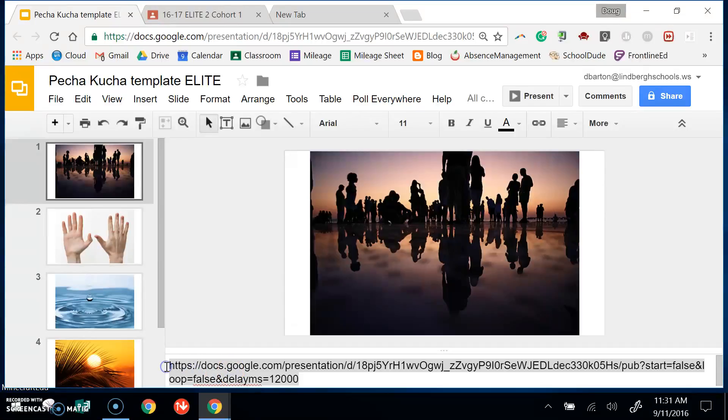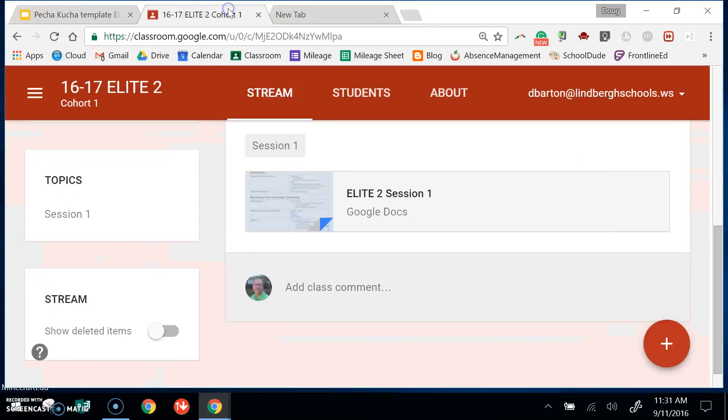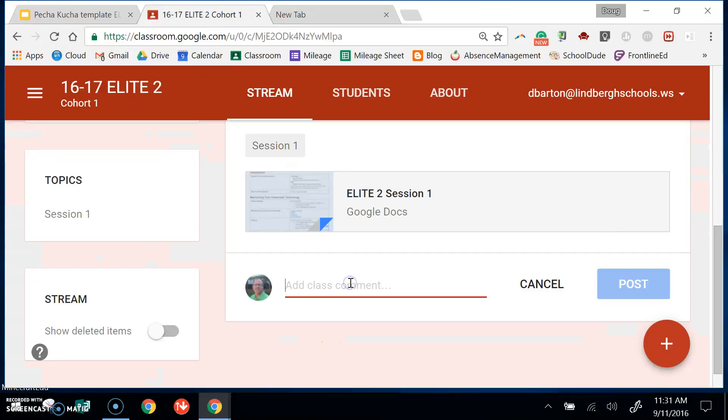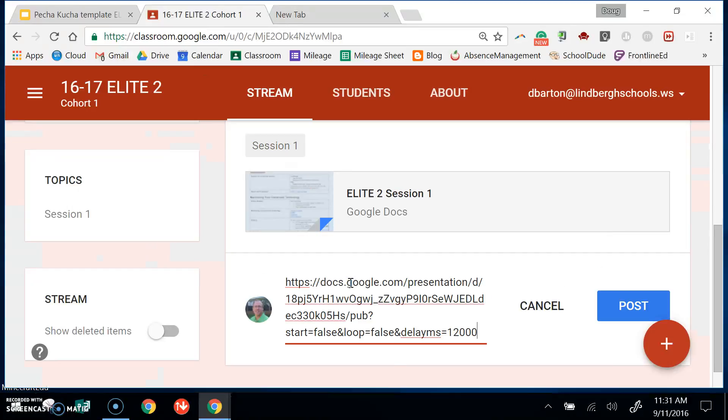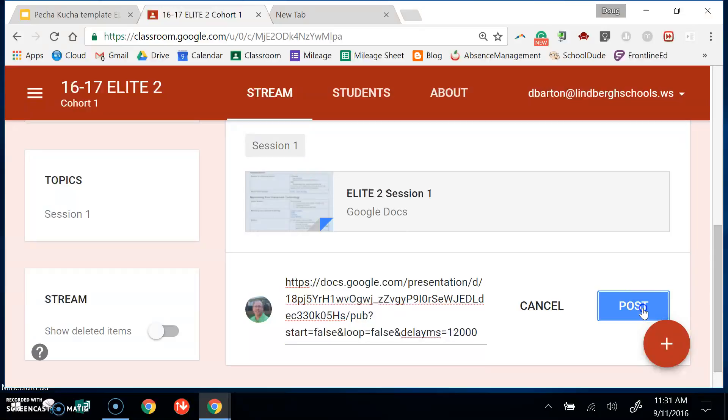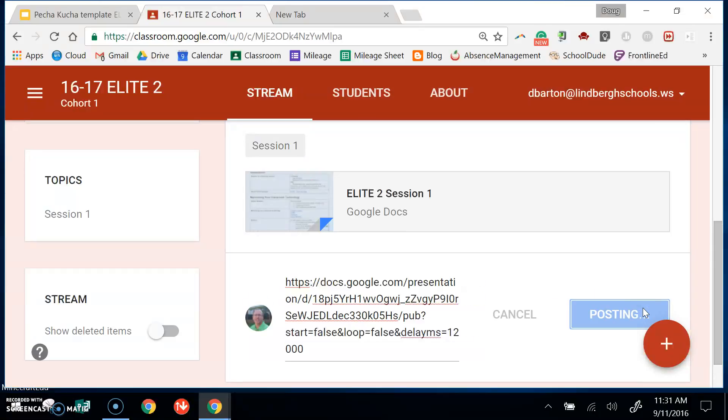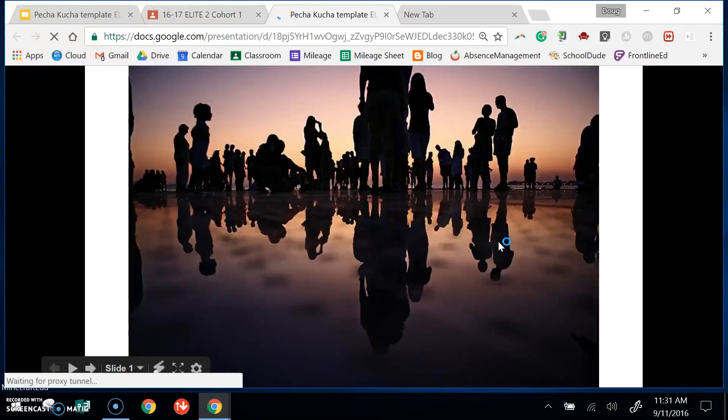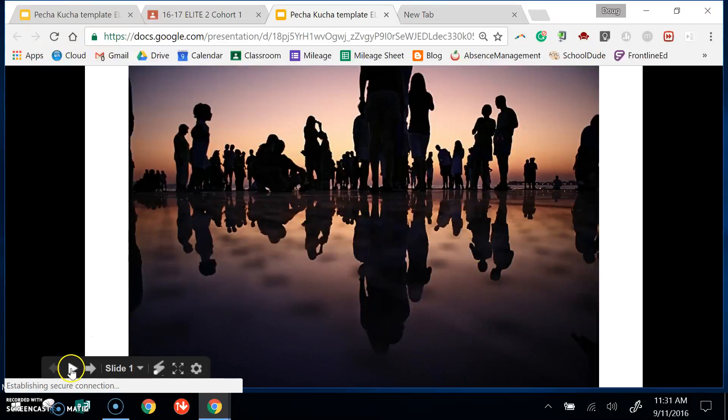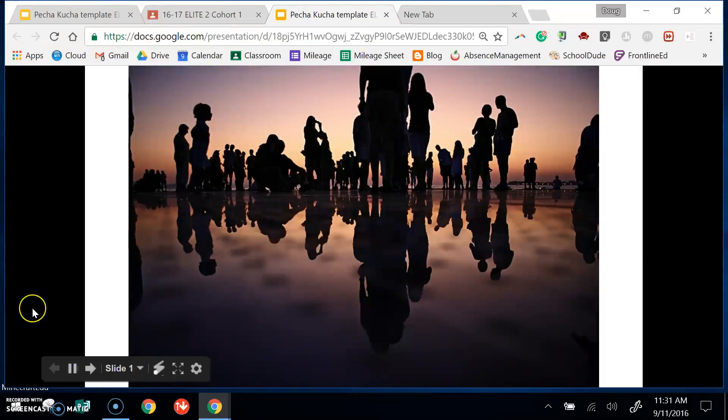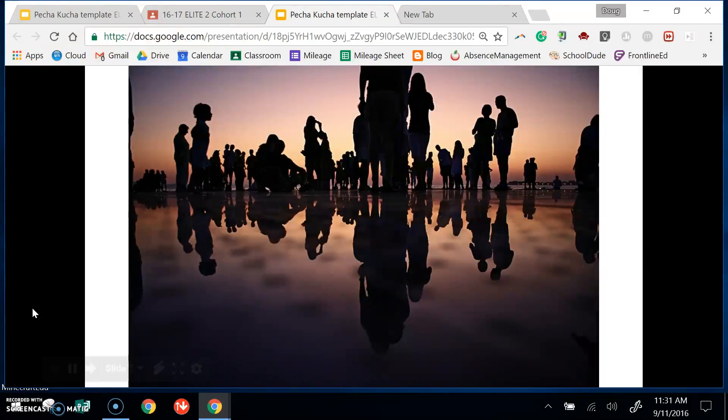Finally, you could paste that wherever you want to share it so that other people can see it. Now when I open this presentation and I begin it, the slides are going to advance every 12 seconds.